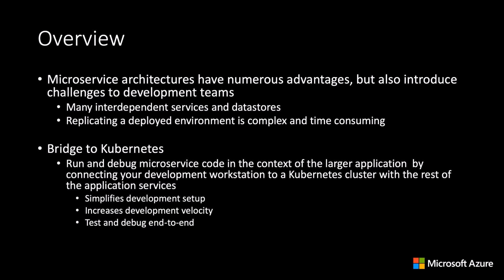which greatly simplifies development setup, increases development velocity, and enables testing and debugging locally, but within the context of the full application. Let's take a look at how this is done in practice.